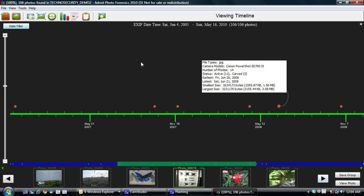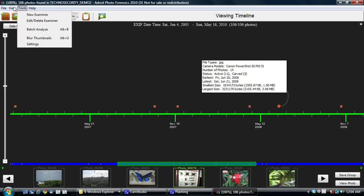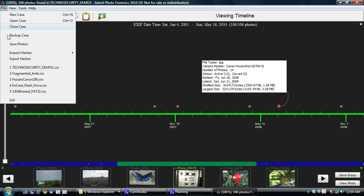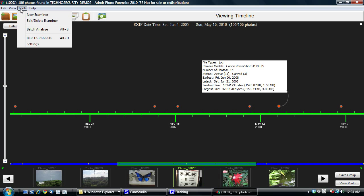A couple of other things that I would like to mention. You can export and import hashes. For the hash alert, you can export hashes into FTK. We have a Batch Analyze screen where you can select multiple disk images. So here, for example, I select multiple disk images.